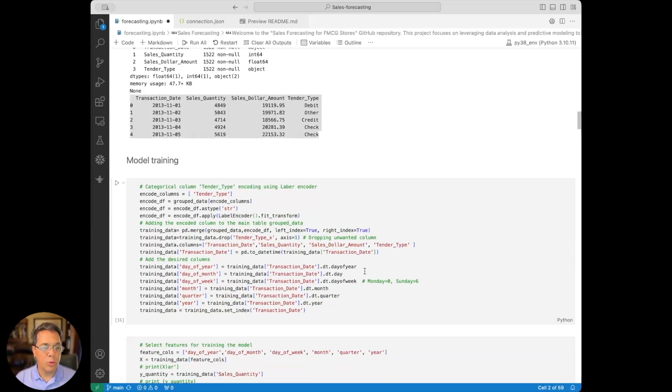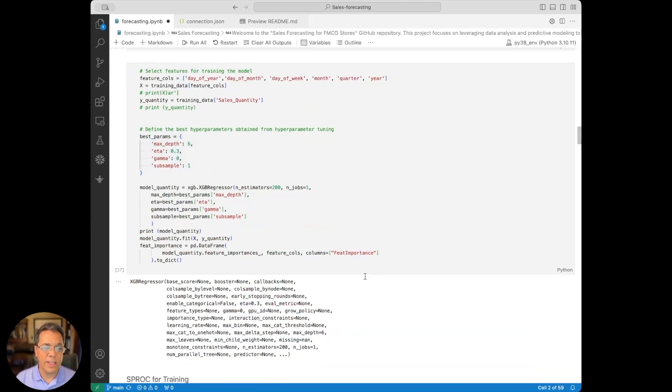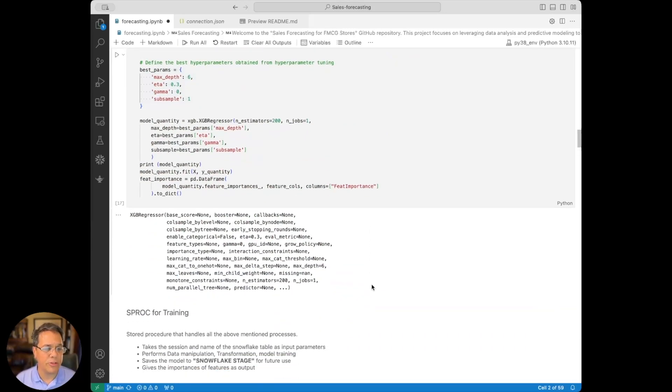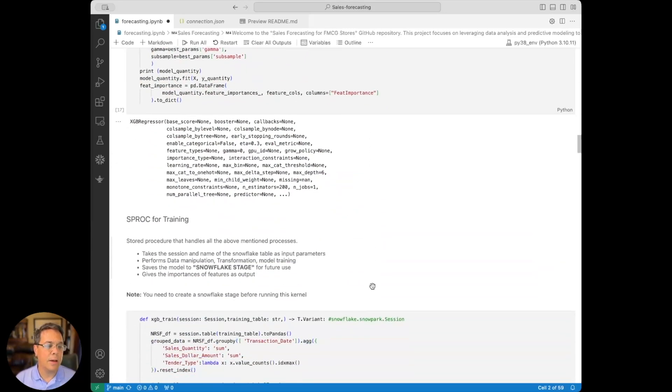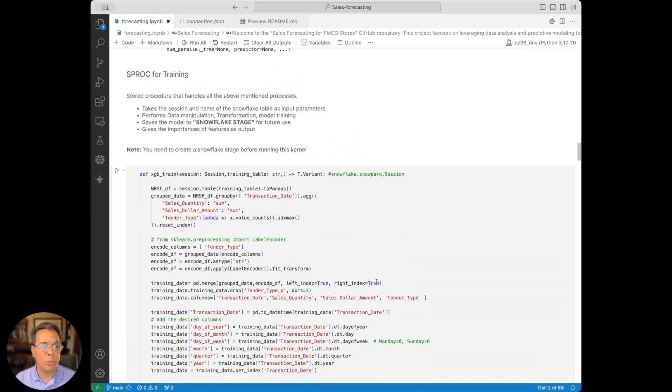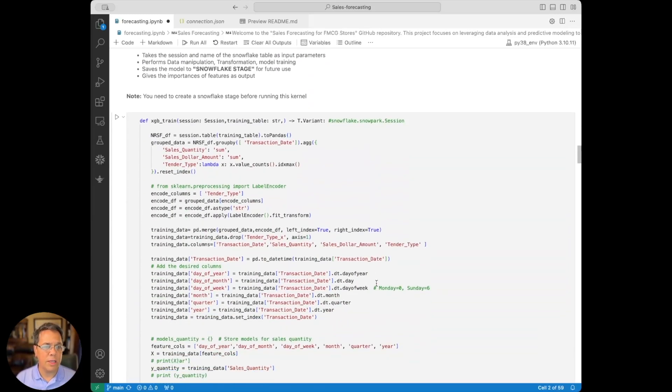So we'll do our model training. We'll test those out. We'll set the parameters that we need. We'll also create our stored proc that we're using for training here.